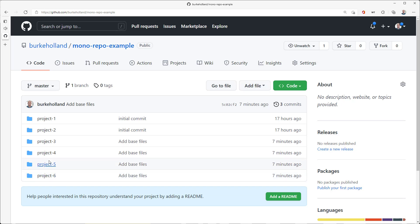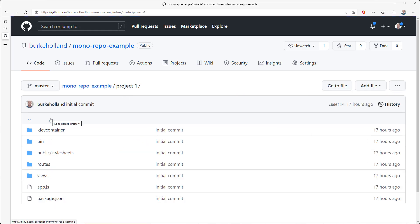A monorepo is a single source code repository that contains many, often unrelated projects. In this case, there are six projects in the same repo, and each project needs its own dev container configuration because each project has its own requirements.